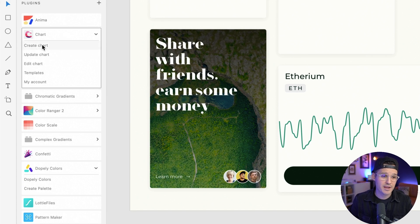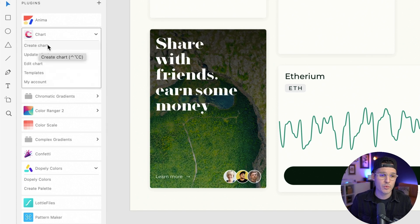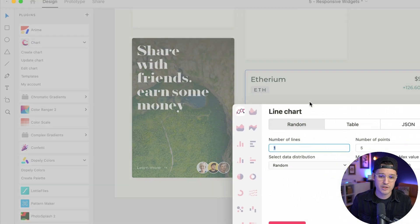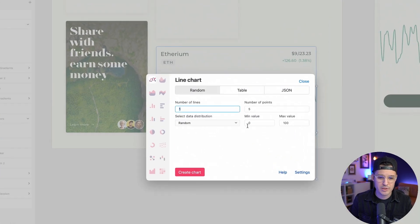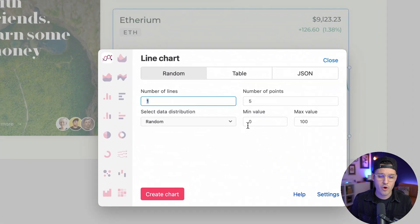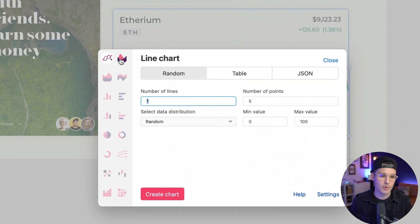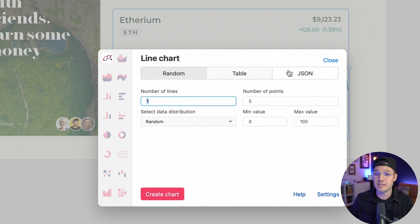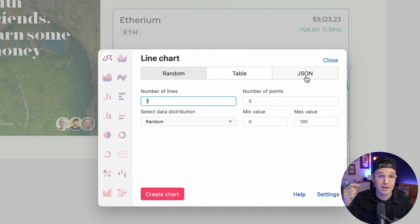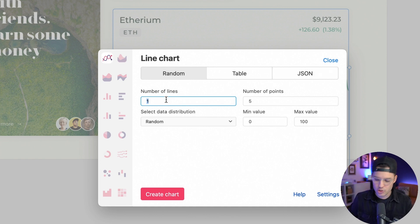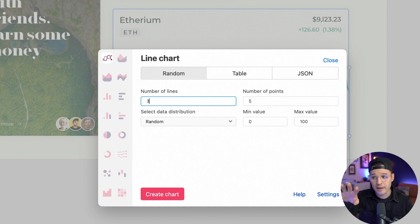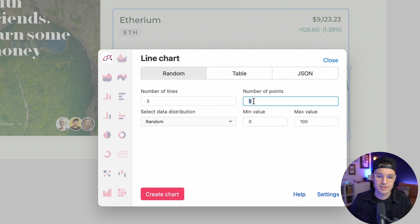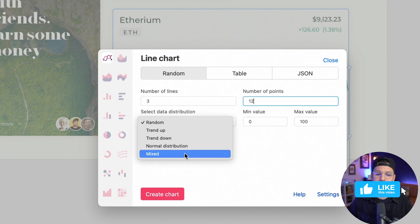You can hit Chart and then drop it down and there's a couple options, but let's start with creating a chart and when we do that, we get our chart interface. Let's start here with our normal line chart. I'm gonna keep it at random. We could make a table or even bring in real data, like real JSON data and let's choose the number of lines.